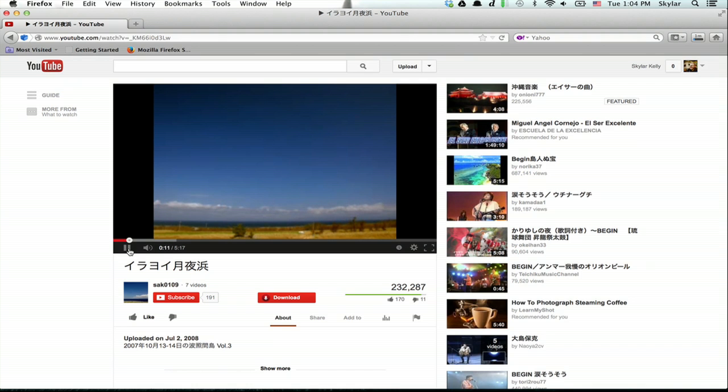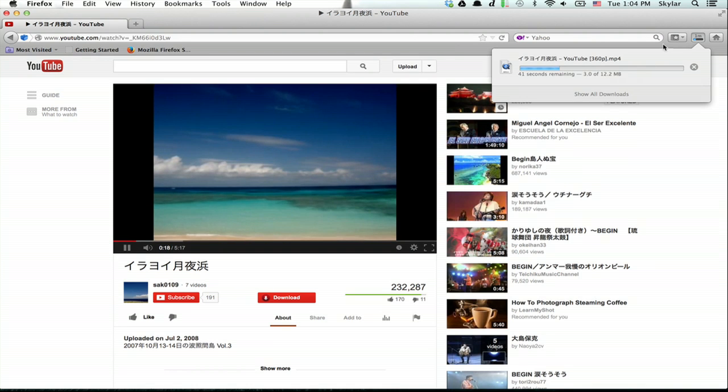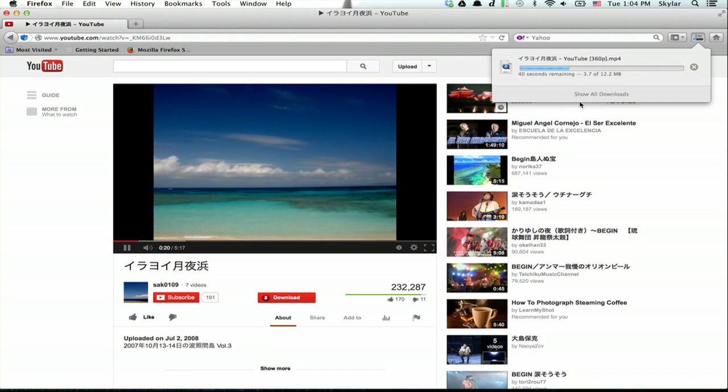And now we can see in the upper right here that the file is downloading and in a moment I will have the video on my desktop.